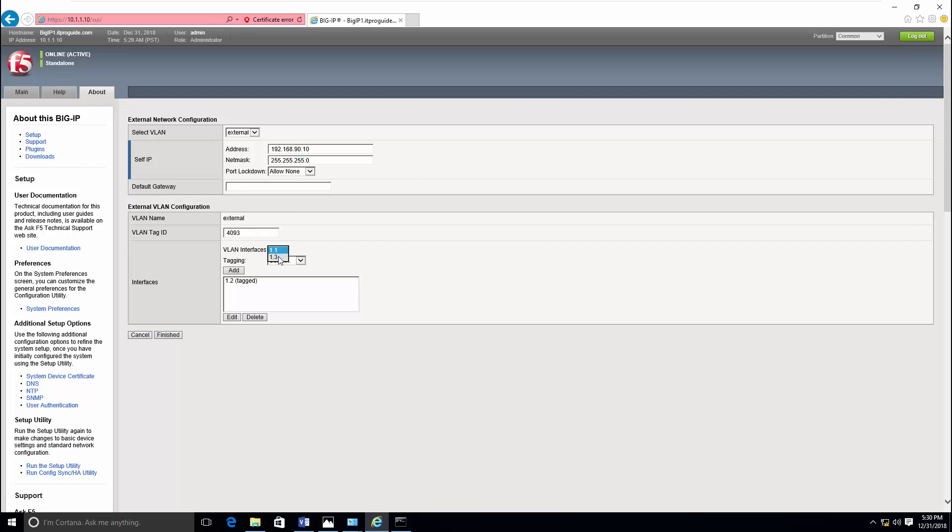Repeat the same for external network also. Here you can select a different interface. Then click finished.